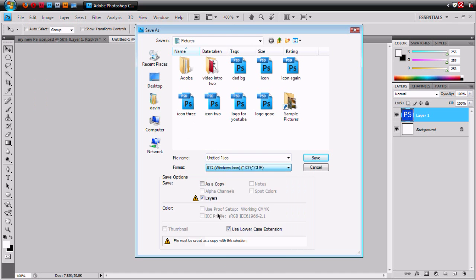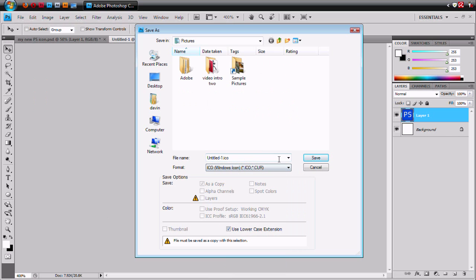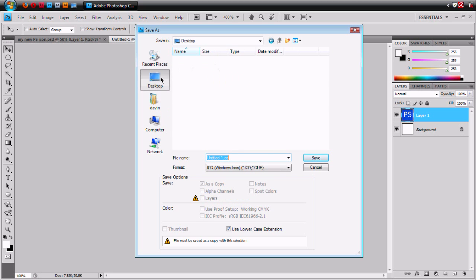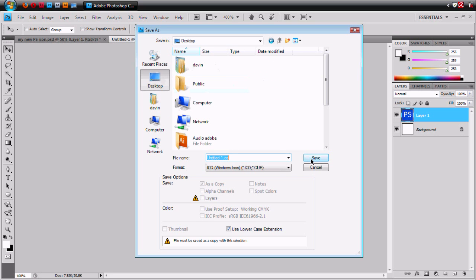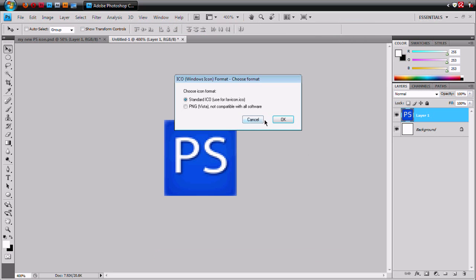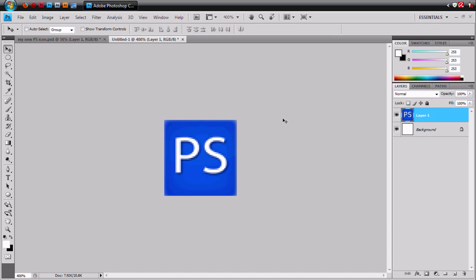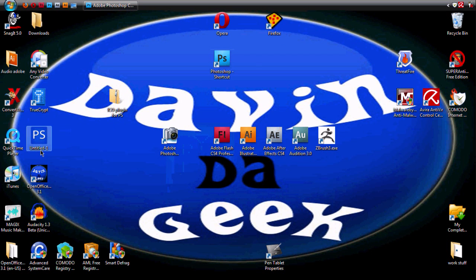We're going to save this as Windows ICO and we're going to save it to our desktop. And here it is right there.